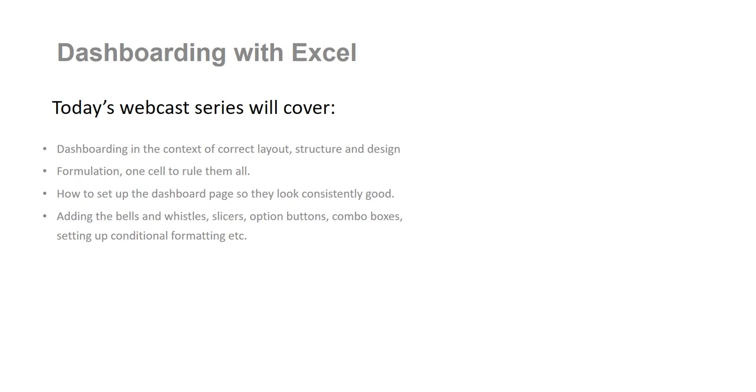We're going to add all the bells and whistles, we're going to add things like slicers, option buttons, combo boxes, we're going to put in all the conditional formatting and we're going to do a whole lot more than that.